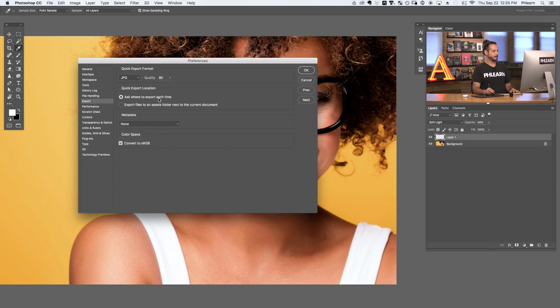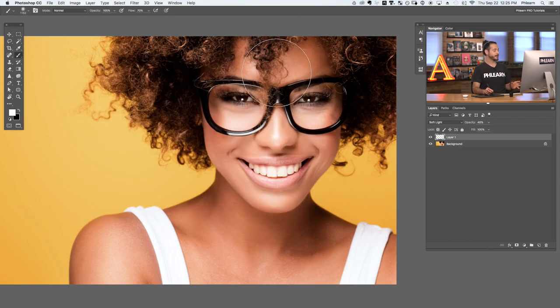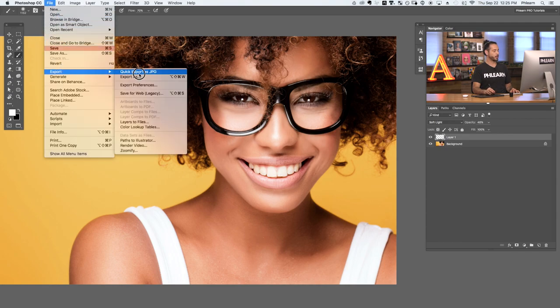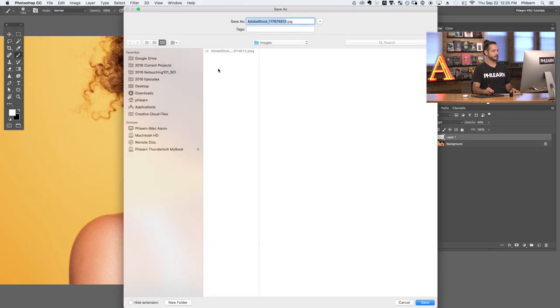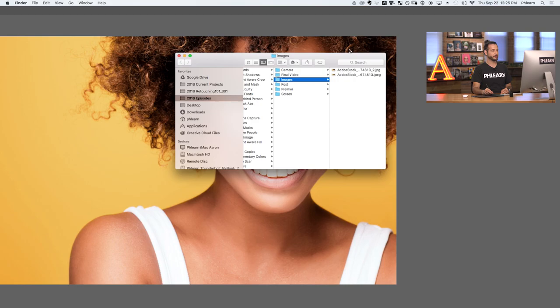You can have it ask where to export each time so you can choose the destination folder. For metadata, I suggest including copyright and contact info. And this is really important: Convert to sRGB. That's the color space most web browsers use to read images. If you've ever had a problem with web browsers not showing the correct colors, it's probably because you weren't in sRGB color space. Make sure that is checked. To export, go to File, down to Export, and over to Quick Export as JPEG — it will load all those settings and export your image automatically.